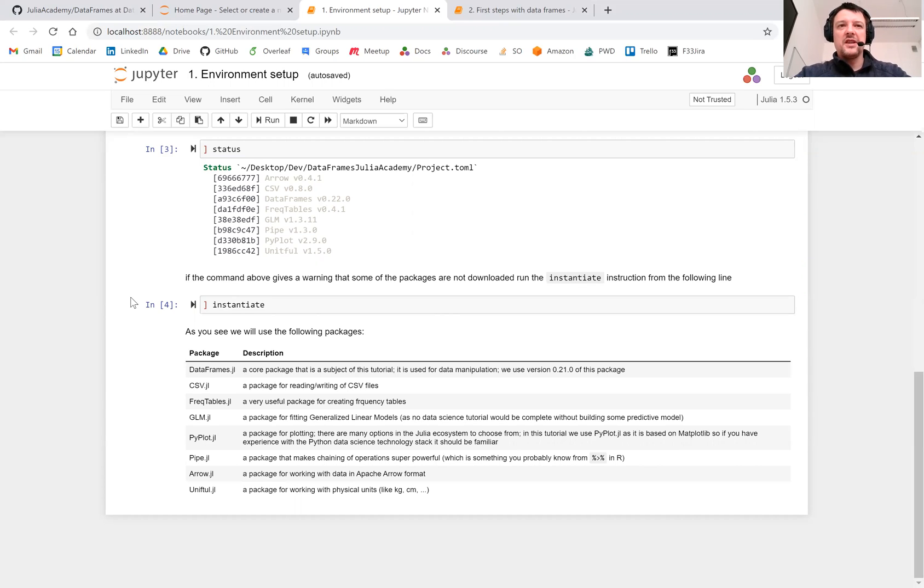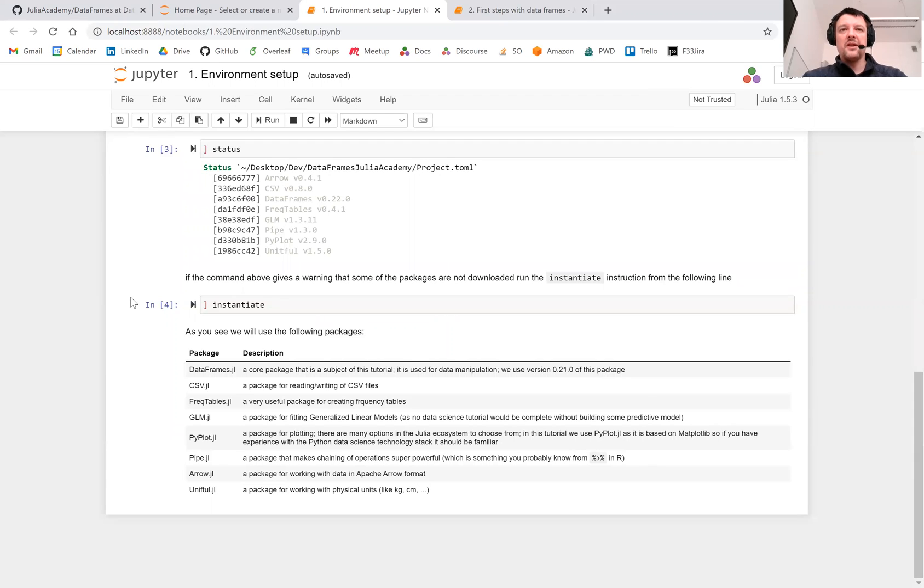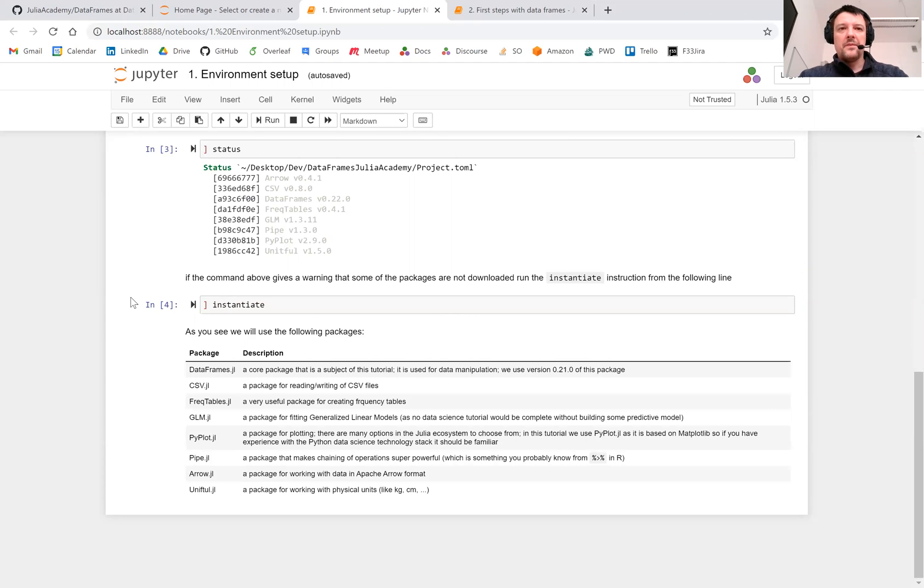DataFrames.jl is the core package that provides a data frame type used to store tabular data. CSV.jl is used to read and write CSV files. FreqTables is a useful utility package for creation of frequency and proportion tables. GLM.jl is used to build linear regression and generalized linear regression models, and PyPlot will be used for plotting.